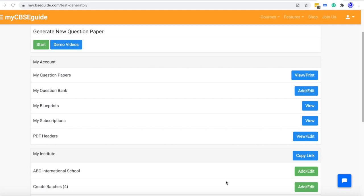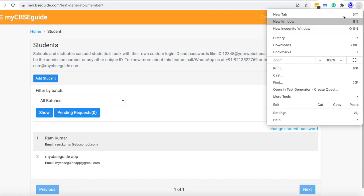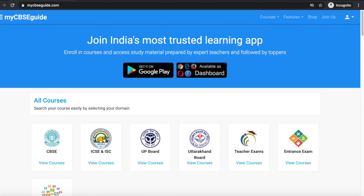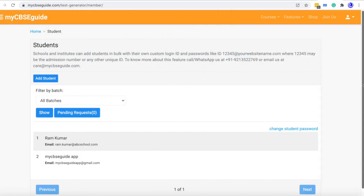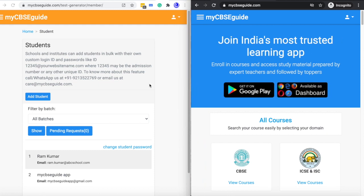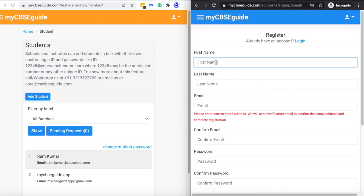If you have already added your students through customized email IDs and passwords but want to add a few new students, here is how. Go to the add student button. Open a new incognito window — from the three dots, click New Incognito Window — and open mycbcci.com there. Now we have opened two parallel windows.